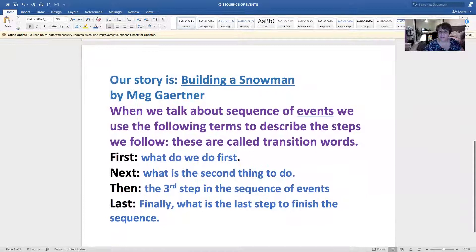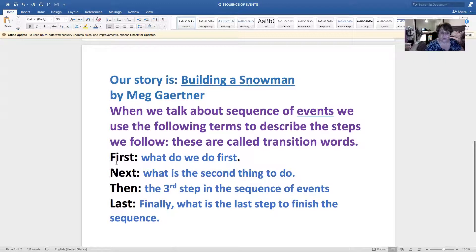Our story is Building a Snowman by Meg Cartman. When we talk about sequence of events, we use the following terms to describe the steps we follow. These words are called transition words. First—what do we do first? Next—what is the second thing to do?